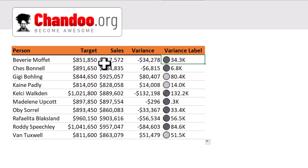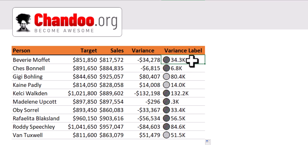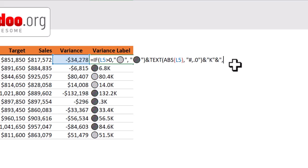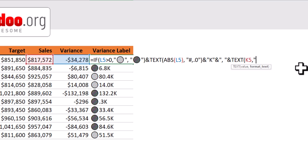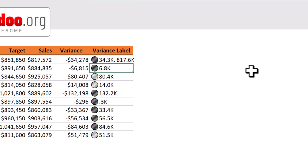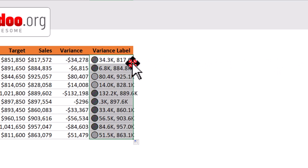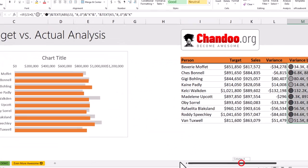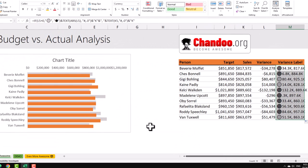We also want to see the actual sales value right next to the variance. So we'll edit this formula, add a comma space, and then one more TEXT function on the sales value using the same format code '#,##0.0'. This is going to show the combined label, and when you fill this down, we'll get the values for everybody. Next, we want to take this label value and use it as labels on the chart.